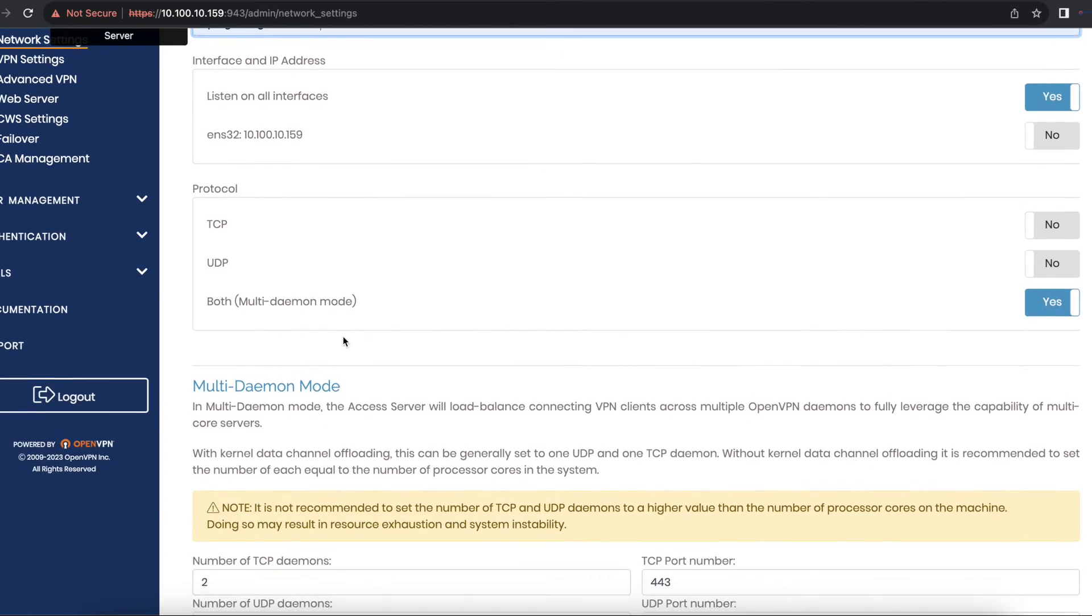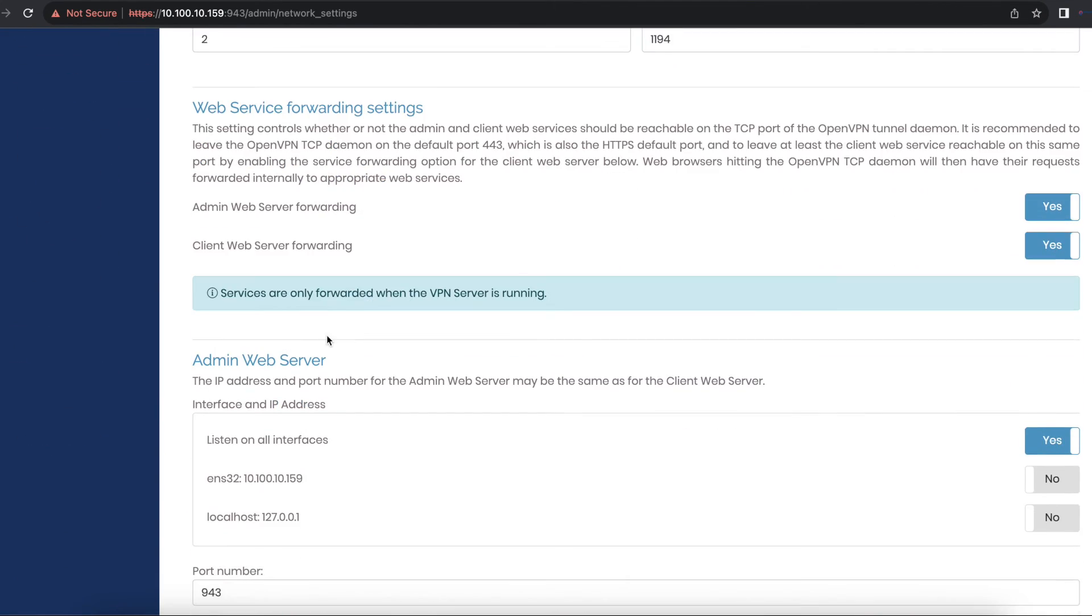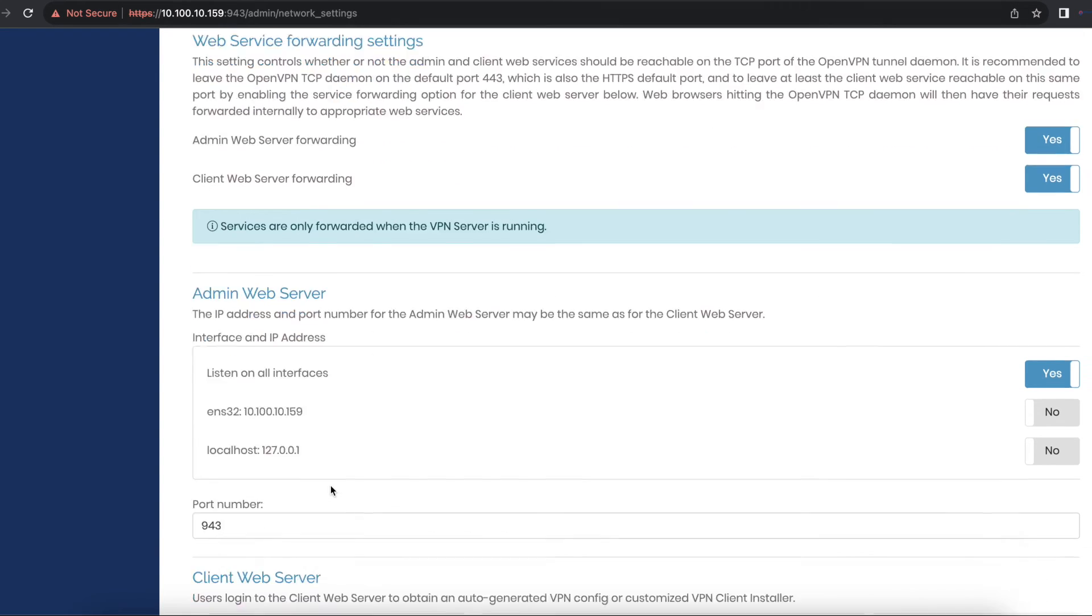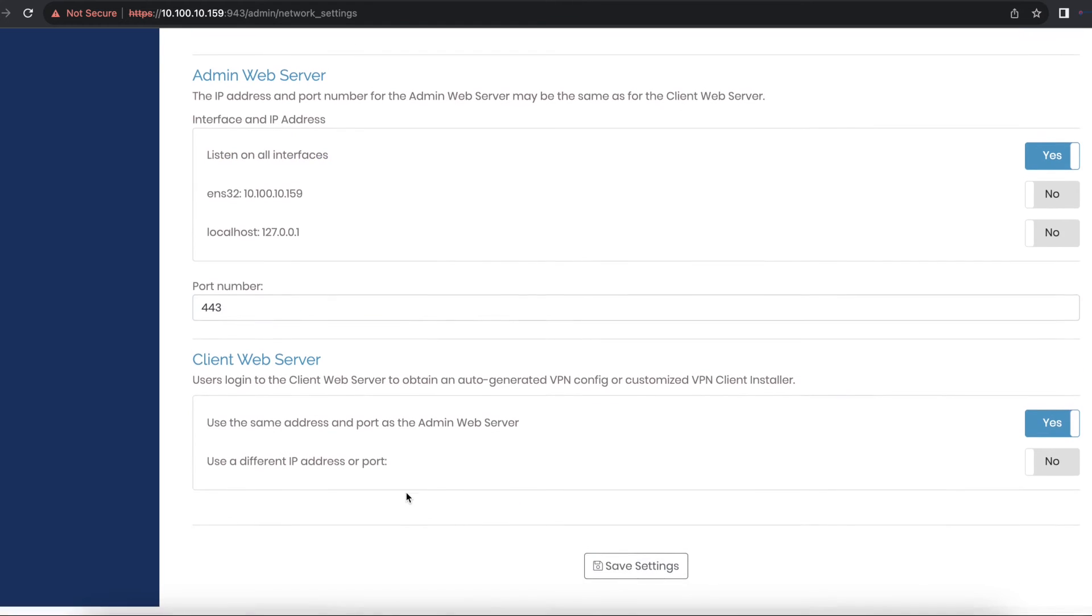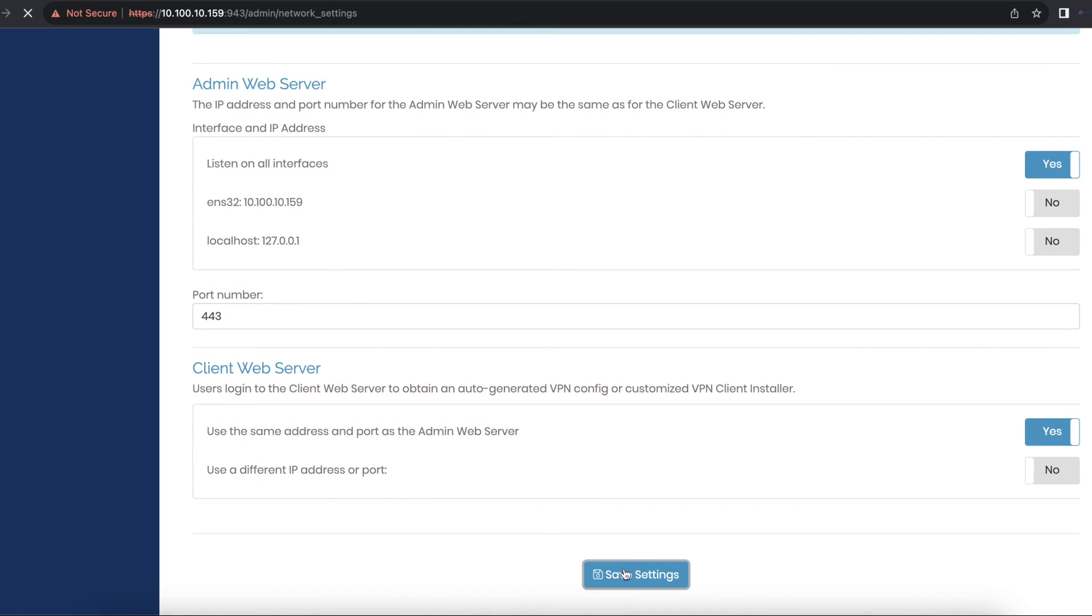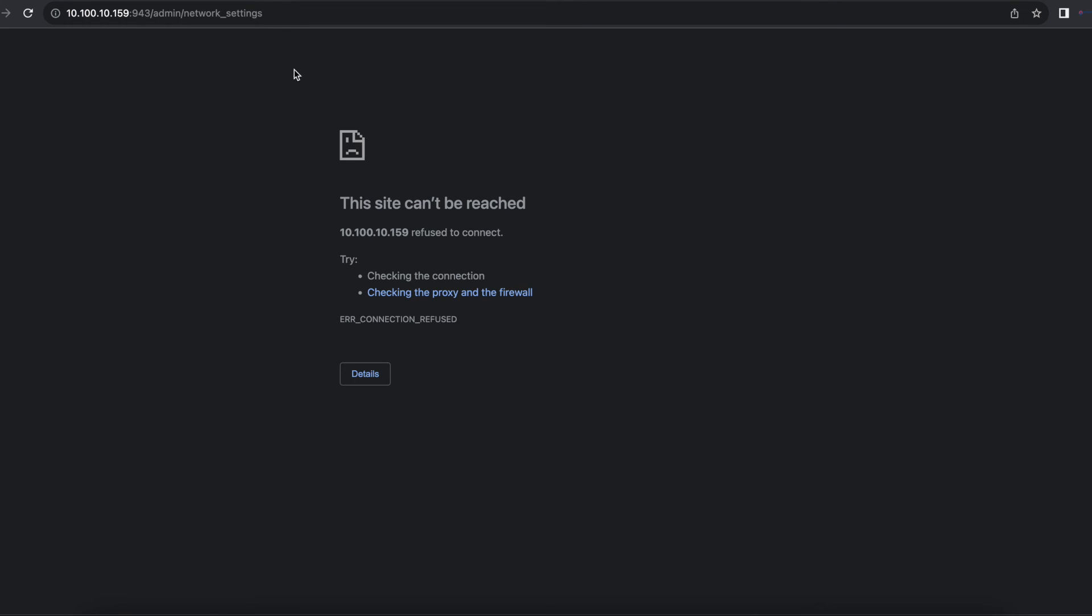Once that's done, the other thing we can change is the admin port. Right now we're accessing our admin portal using port 943, but we can change that to port 443 as well. Save that setting and update the running server.